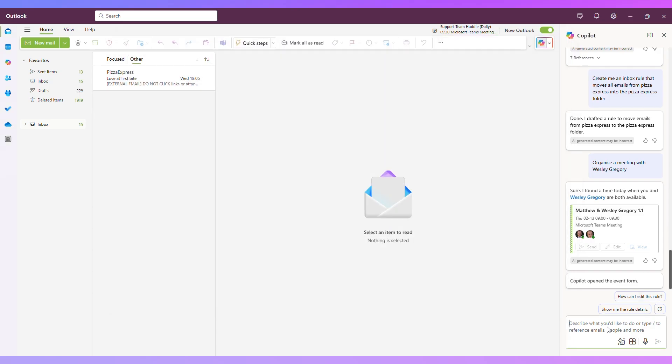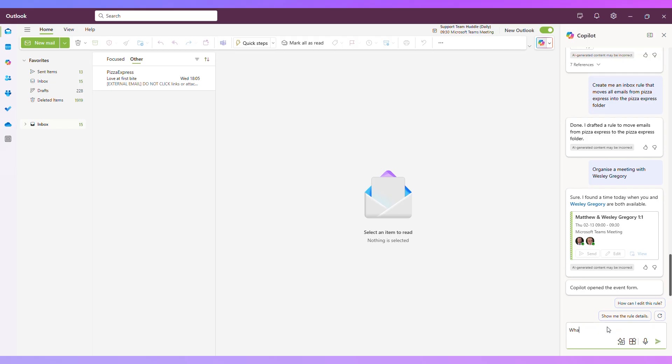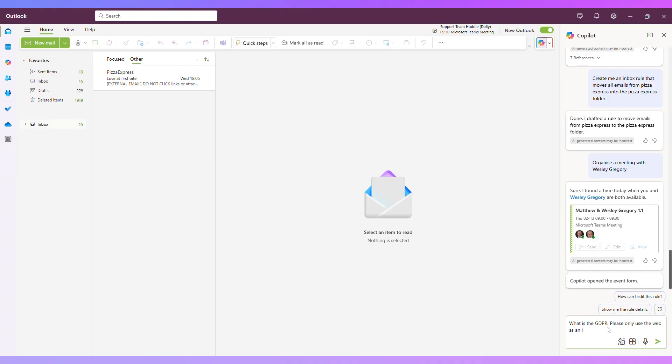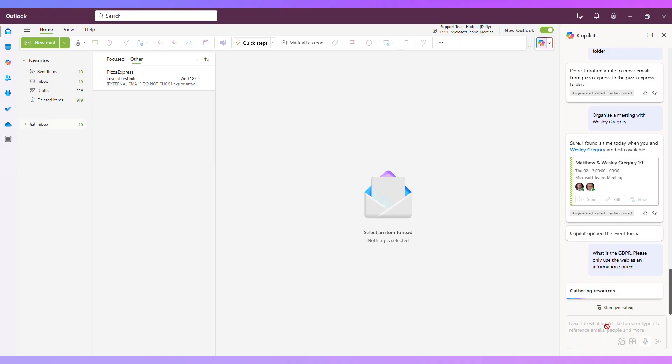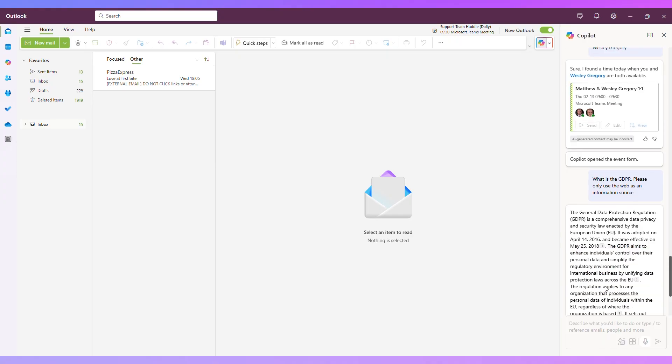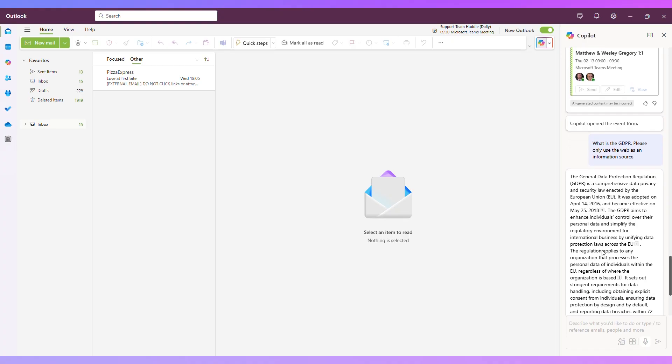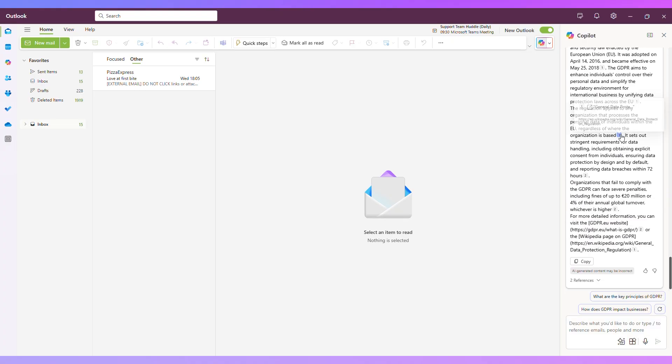You can also ask it questions. So if I asked it, what is the GDPR, it is actually going to look at both my emails and the web. Now I just want it to find information from the web, so I'm going to say what is the GDPR, please only use the web as an information source. Okay, so that has given me an answer from the web and I can see the references here.